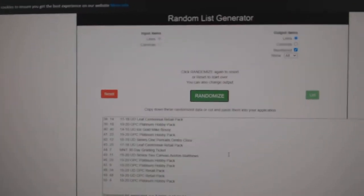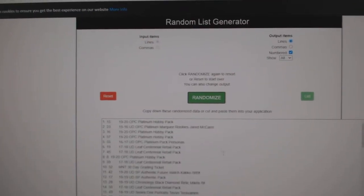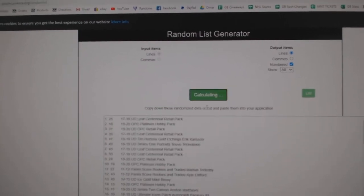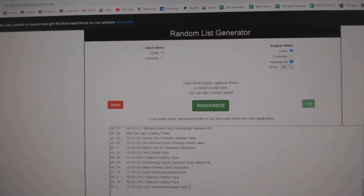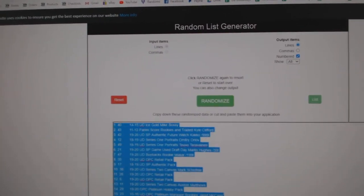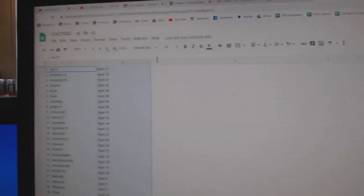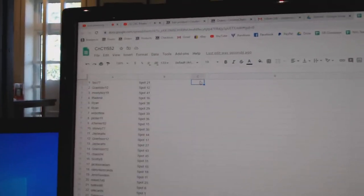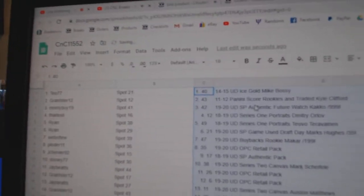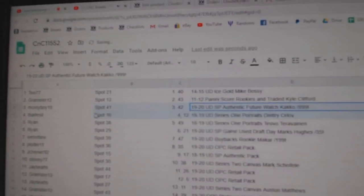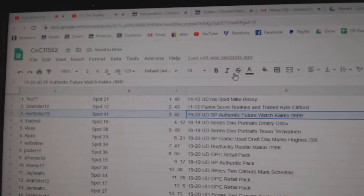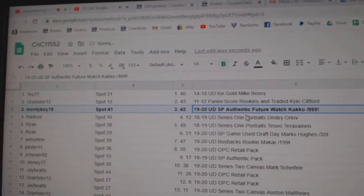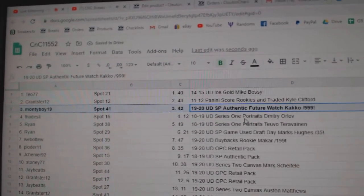There we go. 50 spots. One, two, three. Copy. Post. The Cackle goes to MontyBoy19.